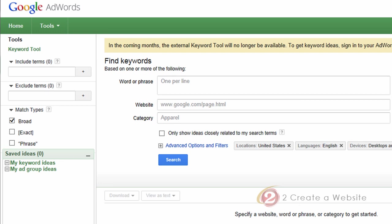Hey guys, it's Lisa. I don't know if you've heard, but Google is retiring yet another product.